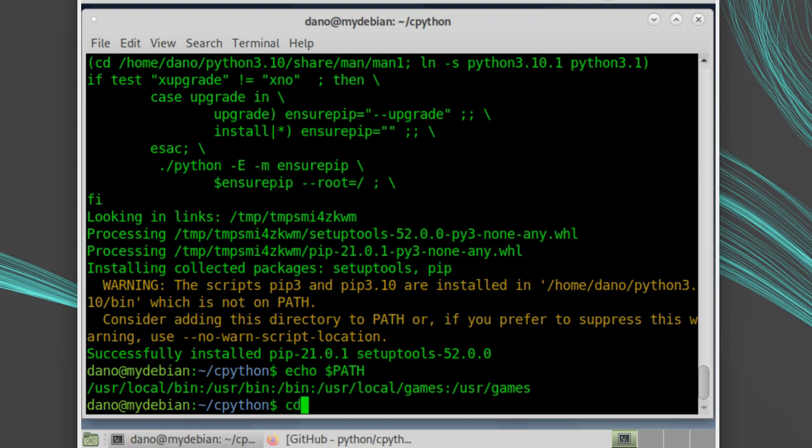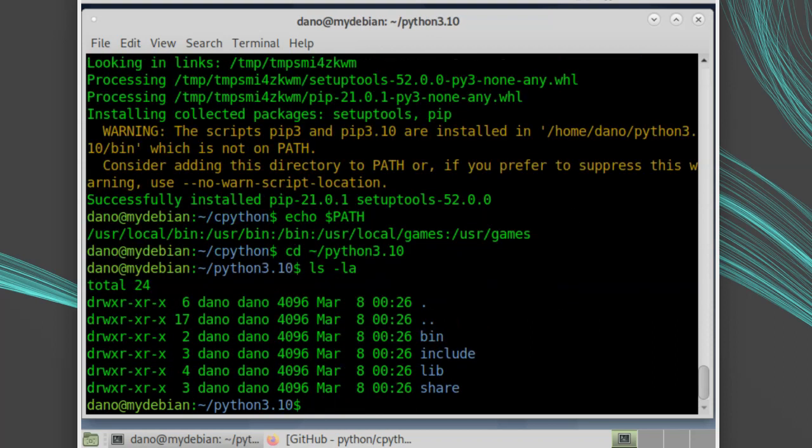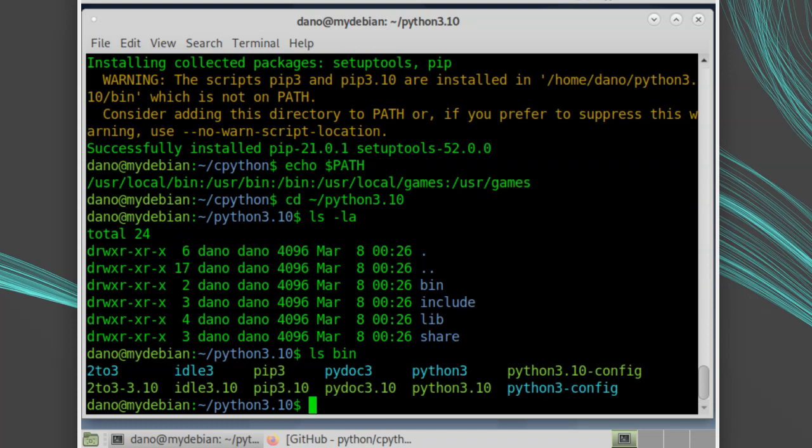If I move to the Python 3.10 directory in my home, I'll find a few directories: bin, include, lib, and share. The bin directory contains the most important piece, the Python 3 executable.